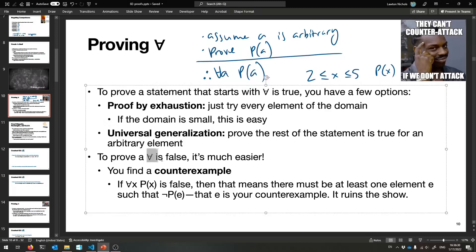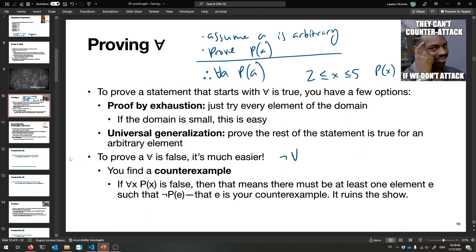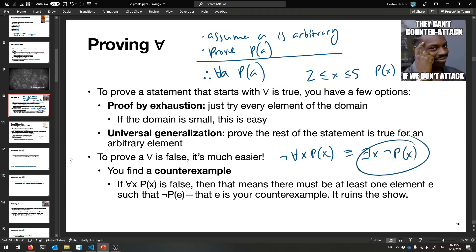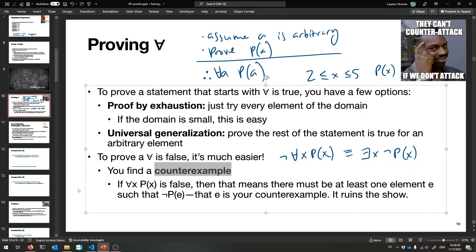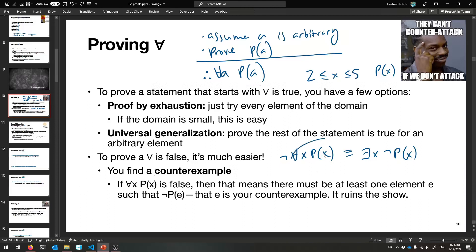If you want to prove that a for-all quantified statement is false, that's actually super easy because you just want to prove the negation, which involves the 'for all' turning into a 'there exists.' The negation of 'for all x, P(x)' is equivalent to 'there exists some x such that not P(x) is true.' So you just have to find one counterexample to show it wasn't true for every element of the domain.